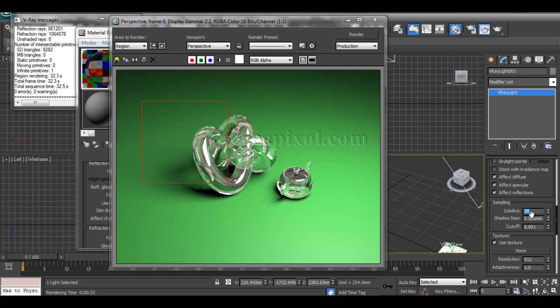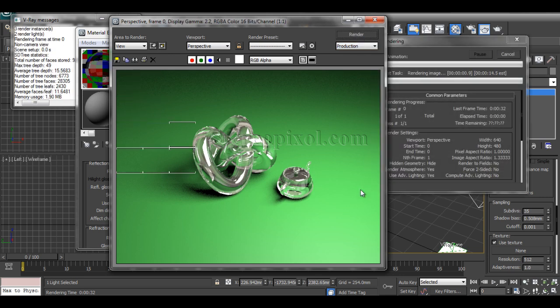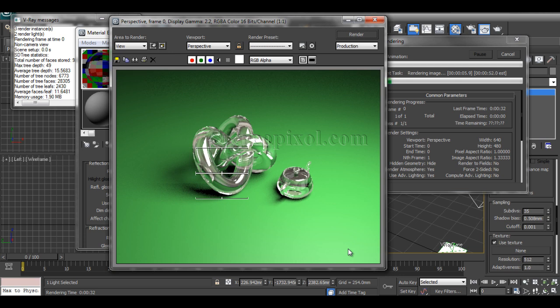Each time you use subdivisions, the sampling rates go high, so that's why the render time takes more. Be careful about that. I hope you understand all the steps. This is very easy.